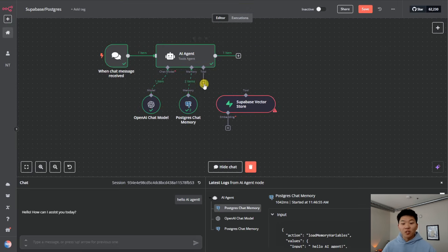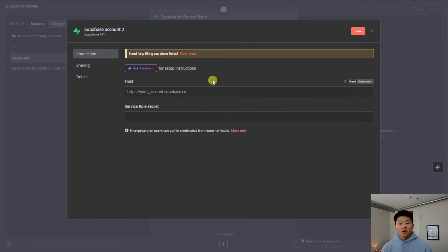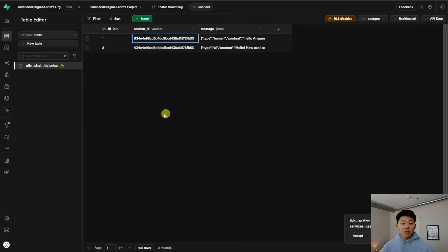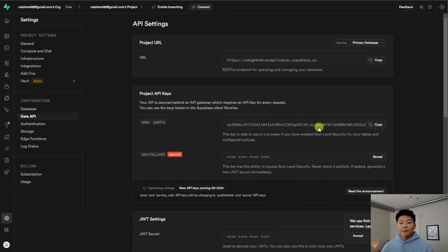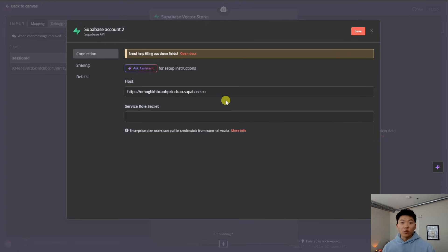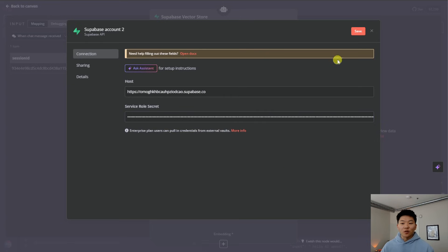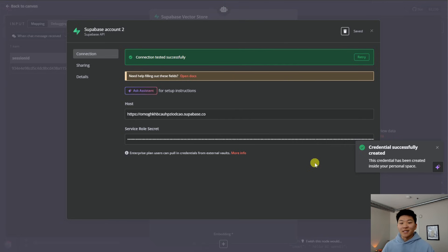Now that we have Postgres chat memory set up, let's hook up our Supabase vector store. We'll drag it in and connect our credentials — I'm going to create a new credential. We can see we need two things: a host and a service role secret. The host is not going to be the same one we used for Postgres, so let's hop into Supabase to grab this information. We're going to go down to settings, click on data API, and there we have our project URL and our service role secret. For the URL, we're going to copy it and paste it in as our host — it should be HTTPS and then your Supabase account URL. Keep in mind, this is because I launched an organization and project in Supabase's cloud; if you were to self-host this, it would be different as you'd access your local host. Then we need our service role secret — I'll reveal, copy, and paste that huge token into N8N. I'll save it, and there we go — connection tested successfully. I'll rename this as well.